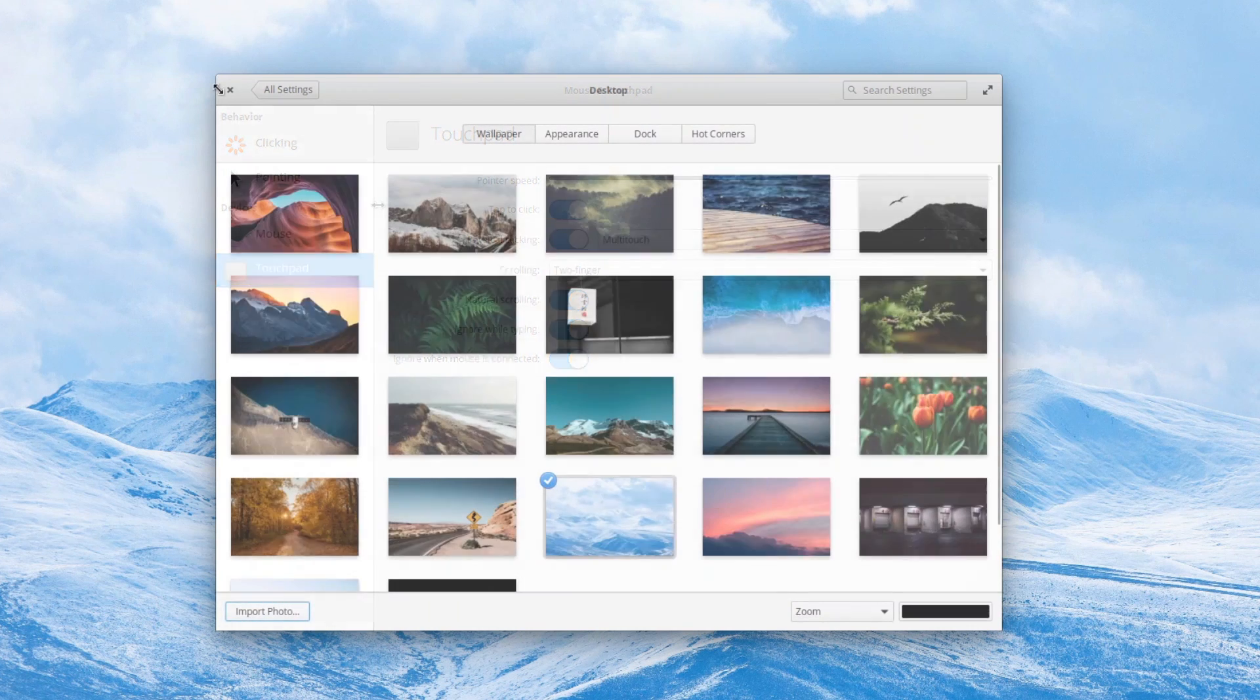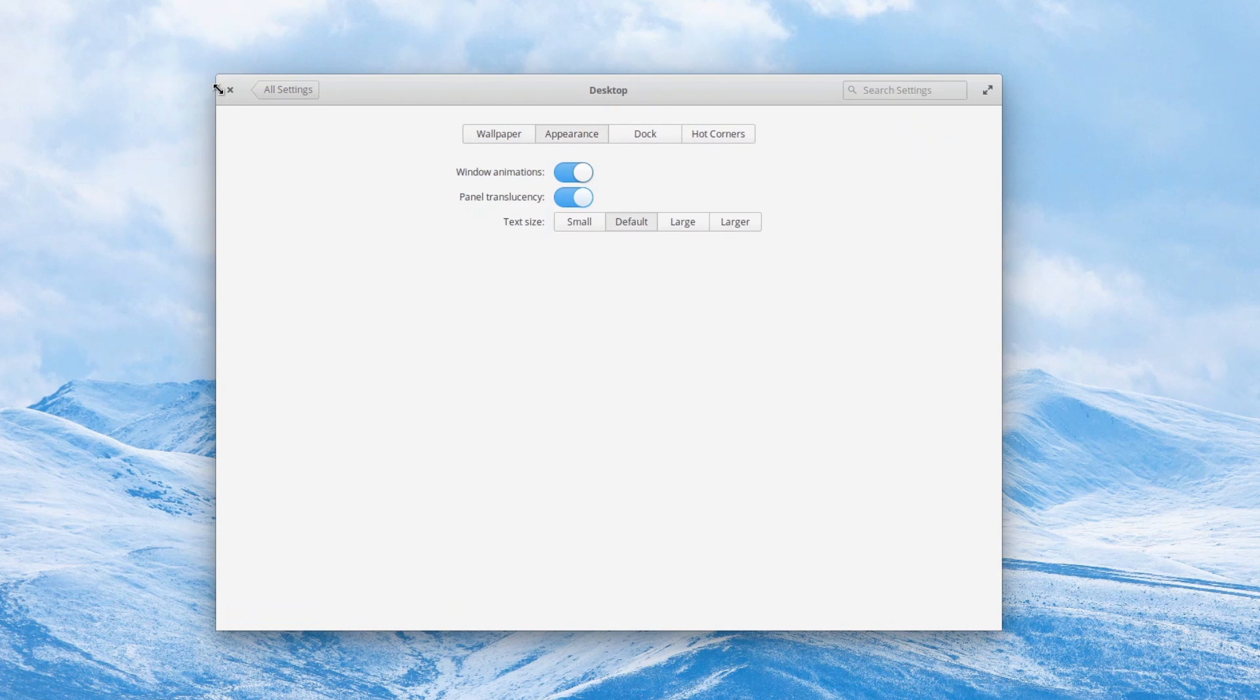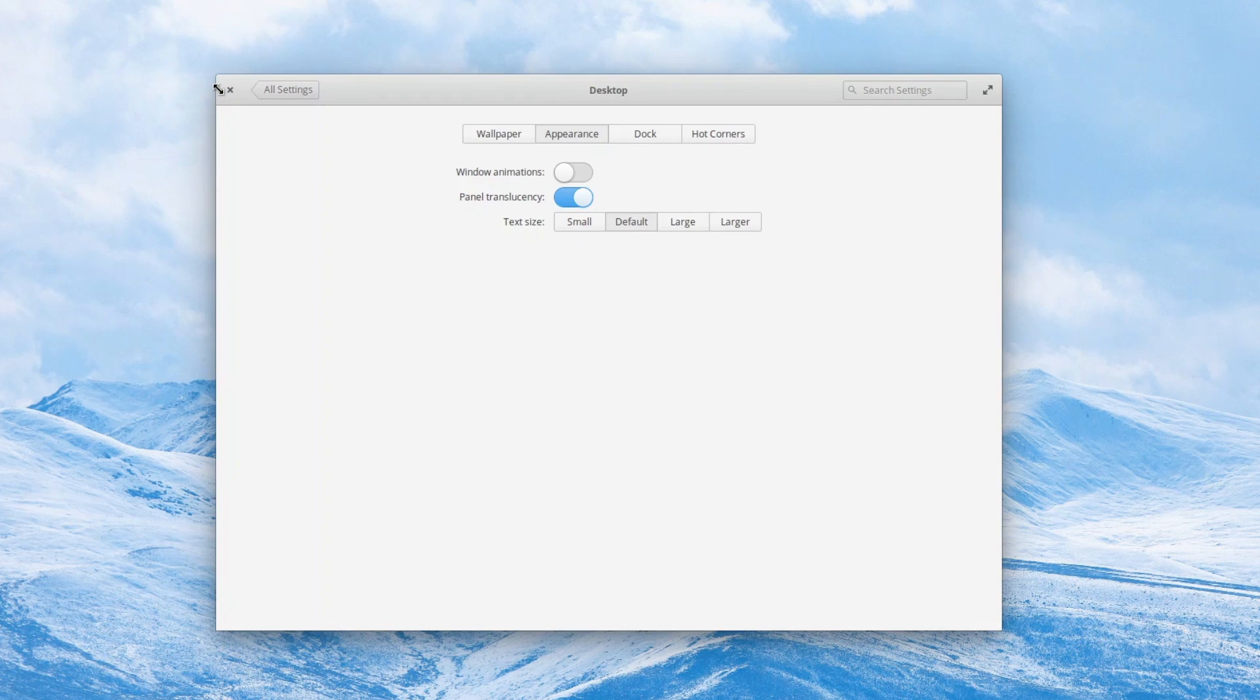In the desktop settings, a new appearance tab allows users to select the font size, enable or disable the panel transparency, and disable window animations.